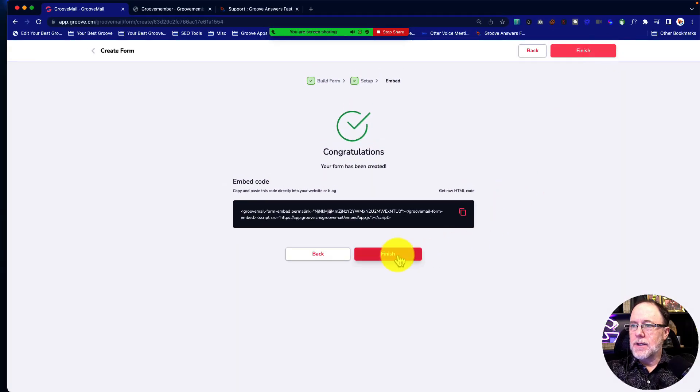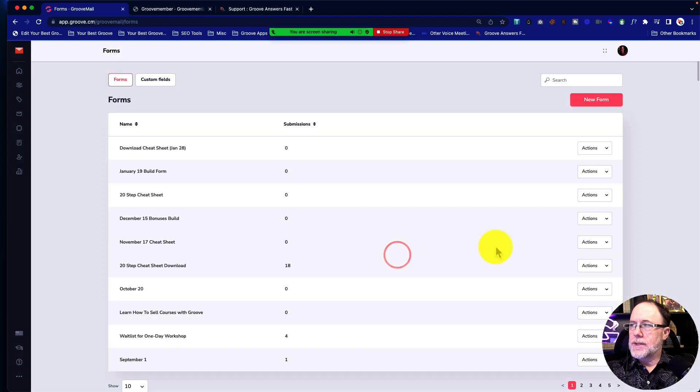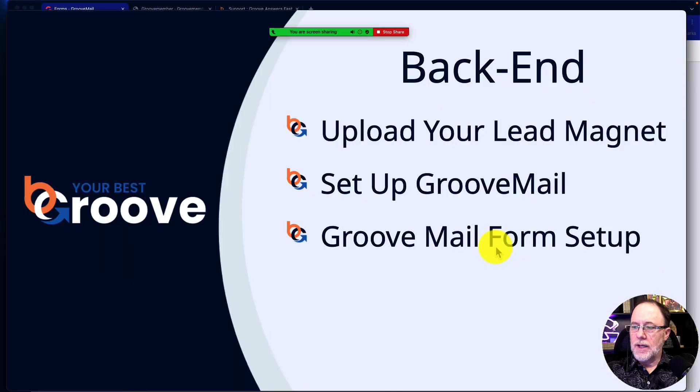And that's it. We are ready to say next and finish. So I hope that helps you getting more leads into your business, creating the form, adding it to your page. All of those are part of the process.